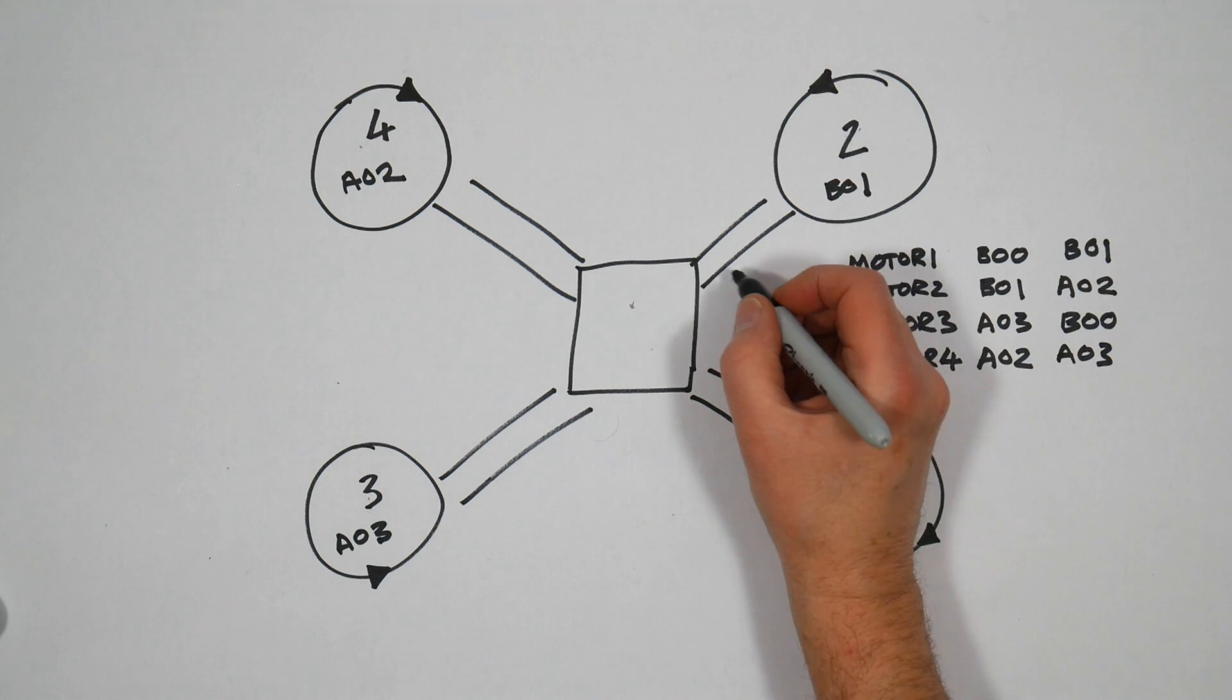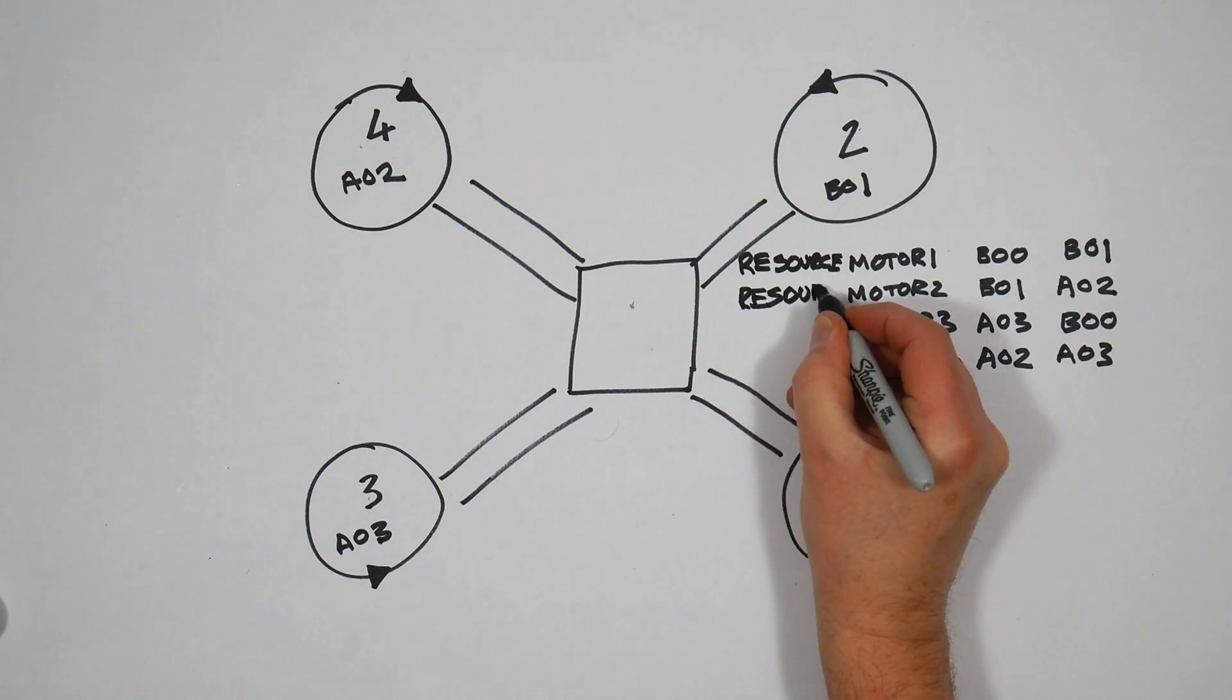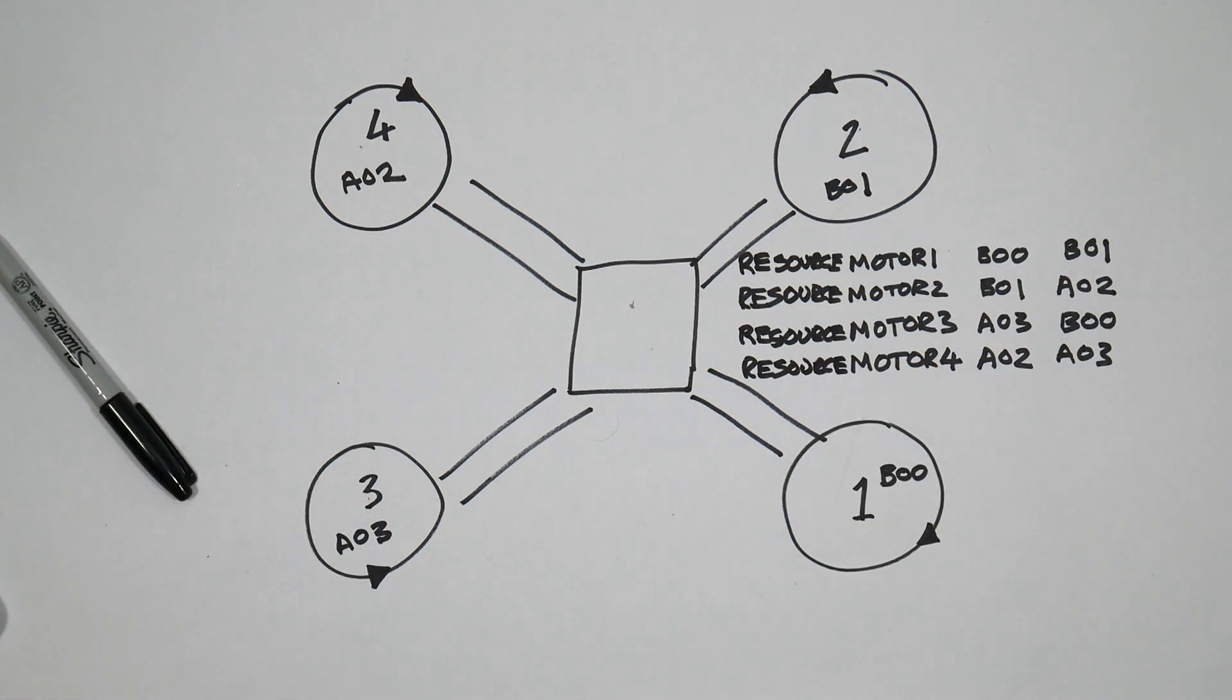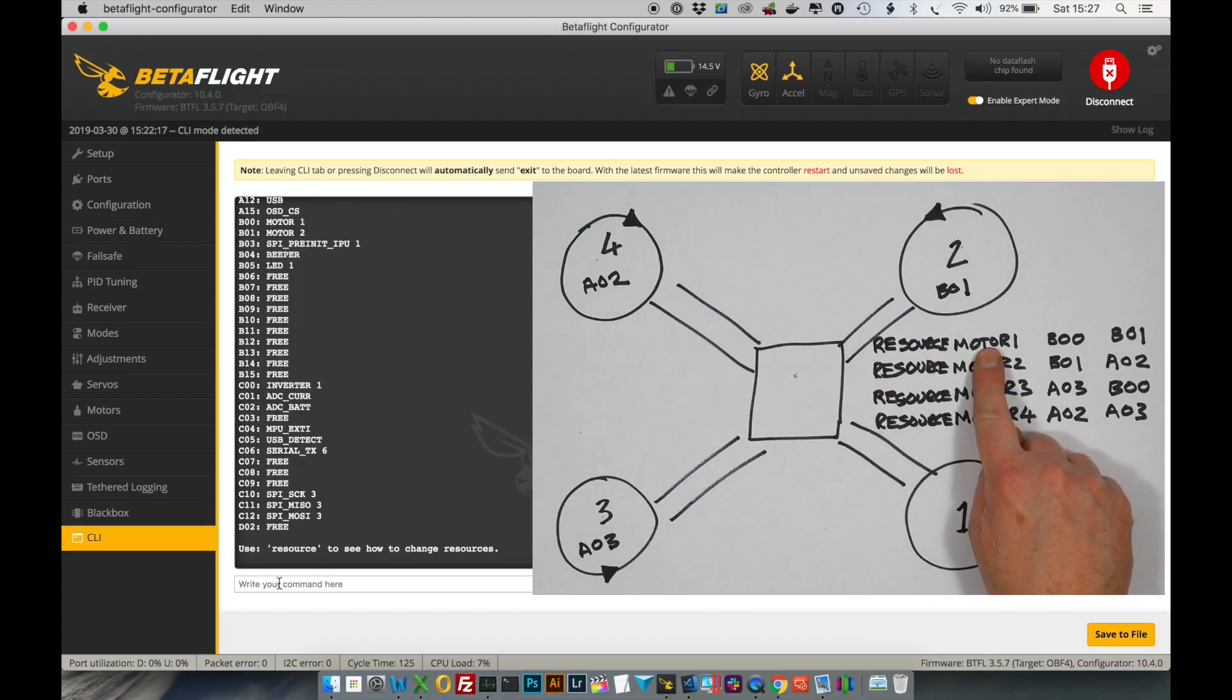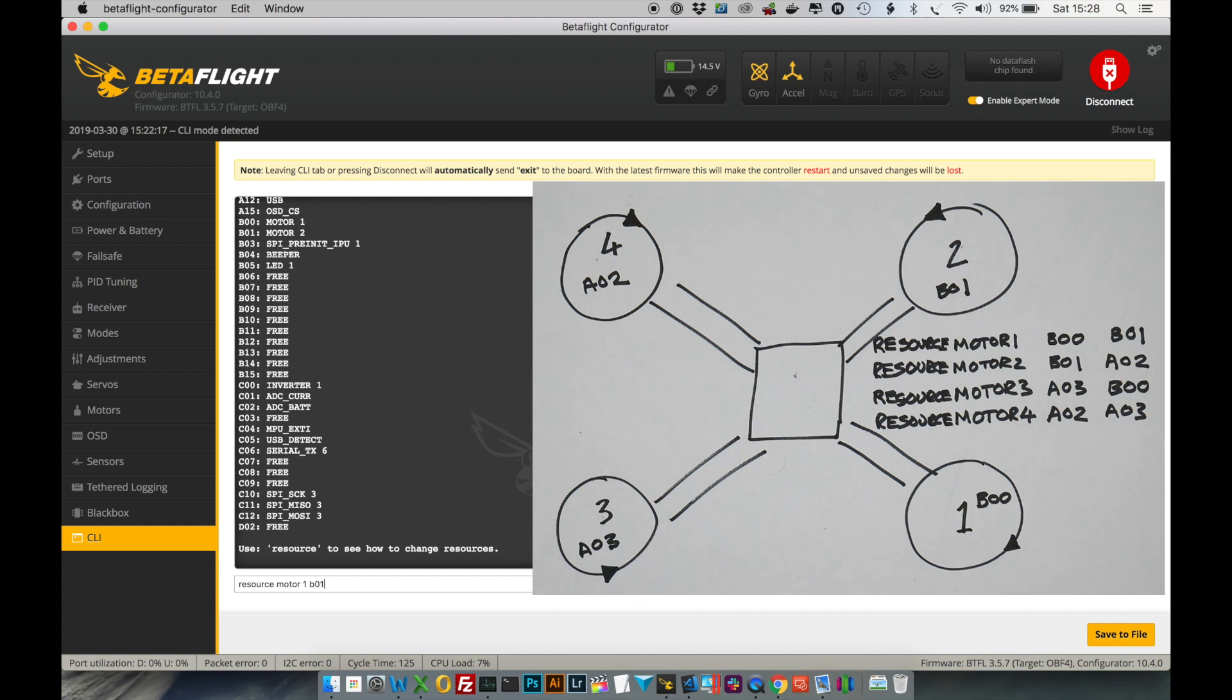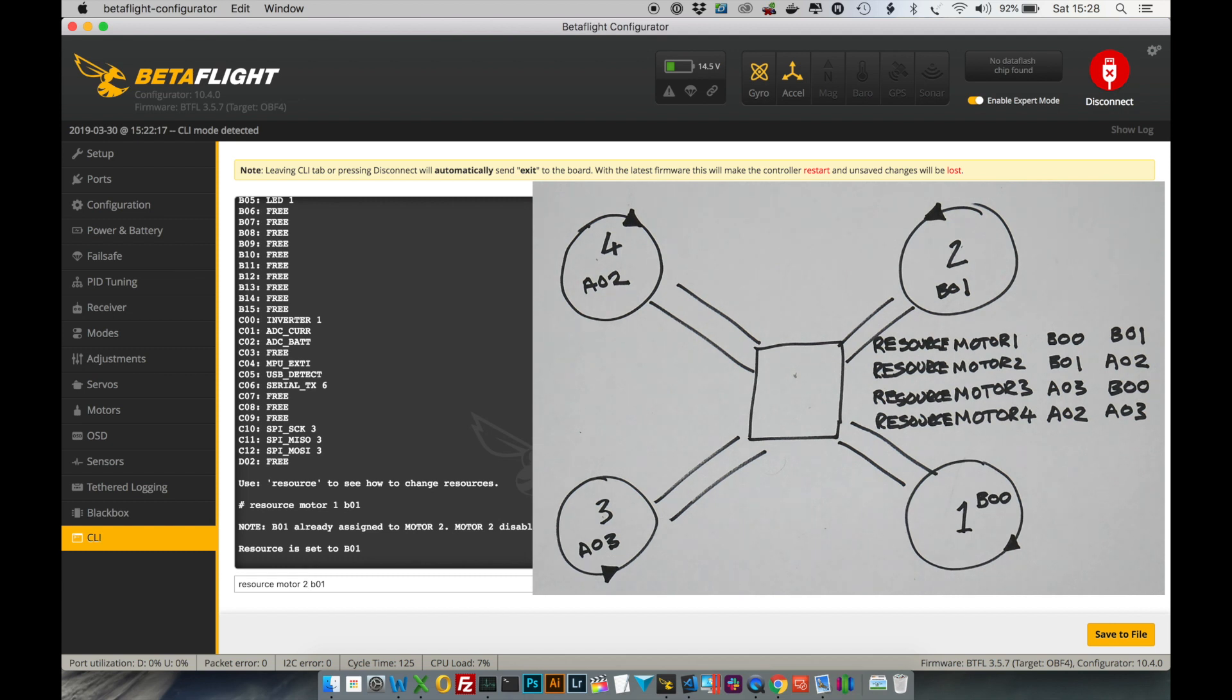Now if we write this out more fully with resource in front of these like this, it becomes clear what we need to do in Betaflight. So if we go back to the command line interface, the CLI, if we type in here resource motor 1 B01, we're changing the mapping from B00 to B01. So if we type resource motor 1 B01 and ignore the warning about things being already assigned—it's because it is already assigned, this will sort itself out. So the next one is motor 2, and you can just hit the up arrow to repeat what was there before. So we want to map motor 2 to A02.